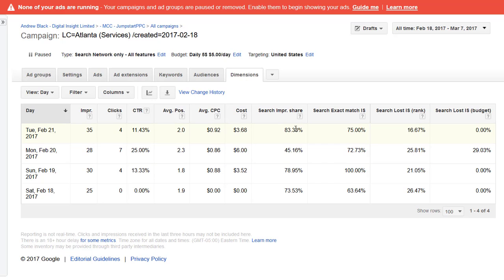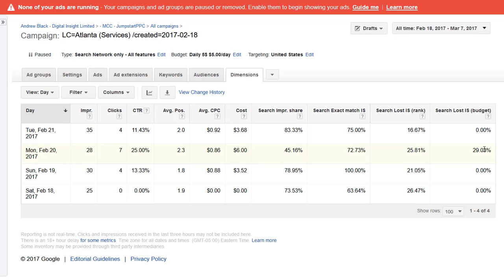Whereas this 35 on the Tuesday was 83%, so maybe there was 40 actual searches that day and 60 that day, and we hit the budget. We hit the five dollar budget when it went slightly over on the Monday, and that's why we stopped showing. That's why we got a search impression share of 45%.